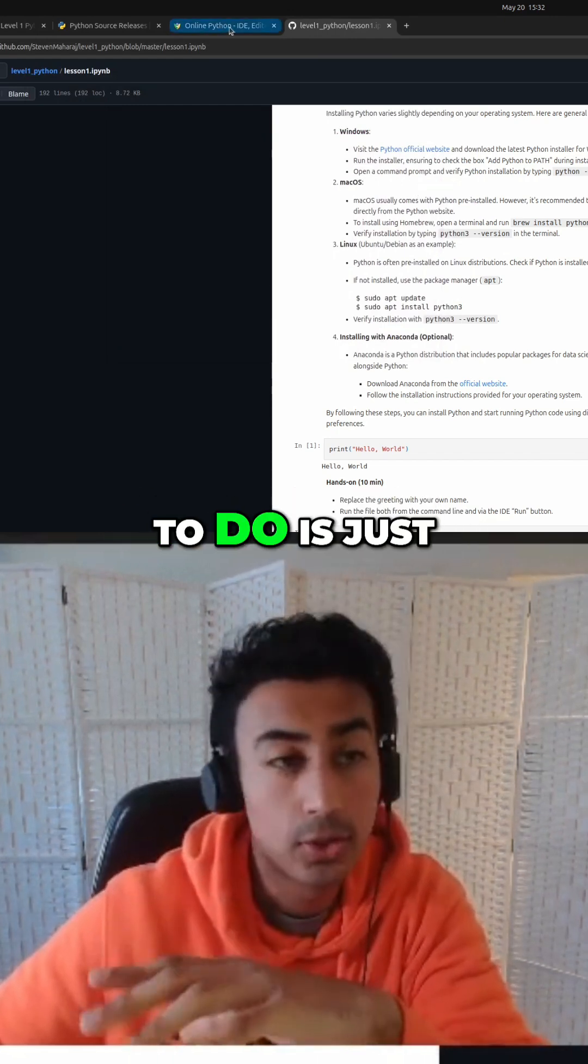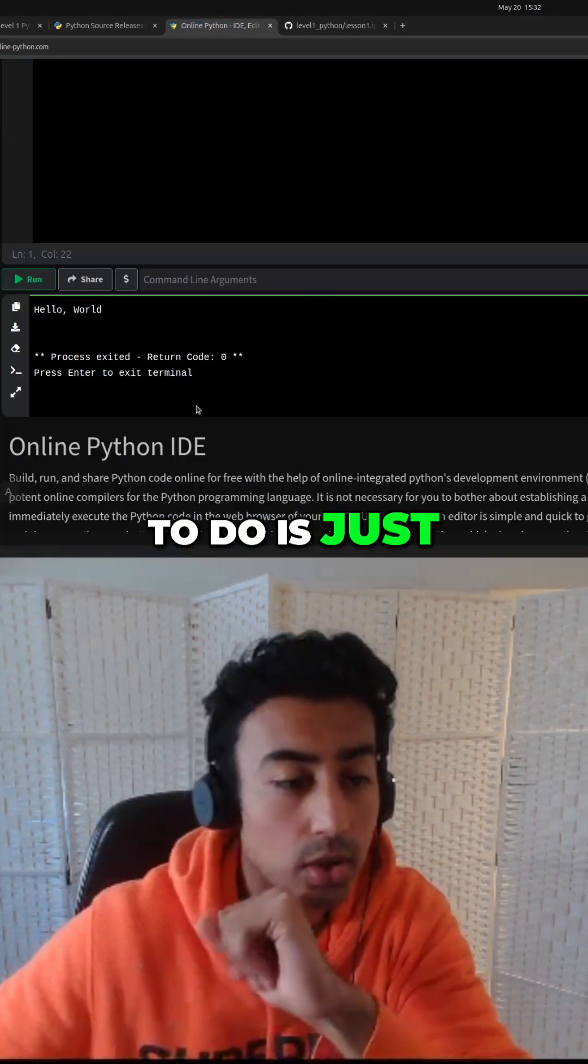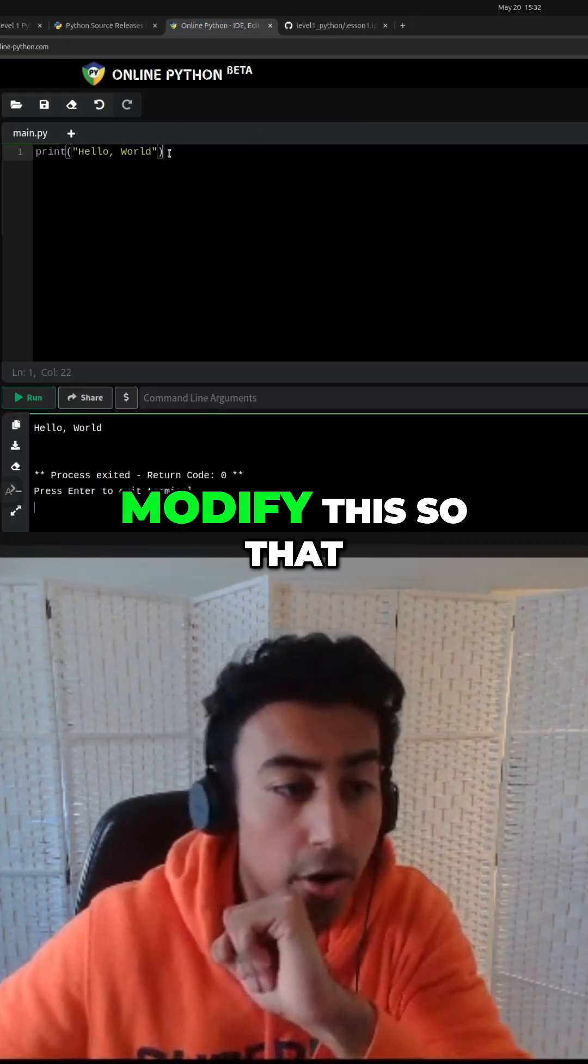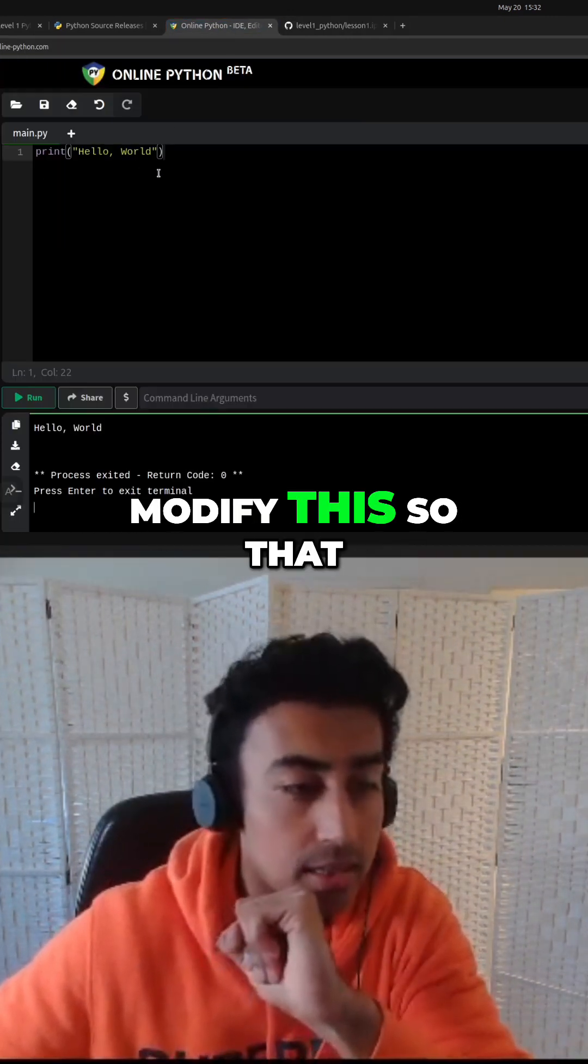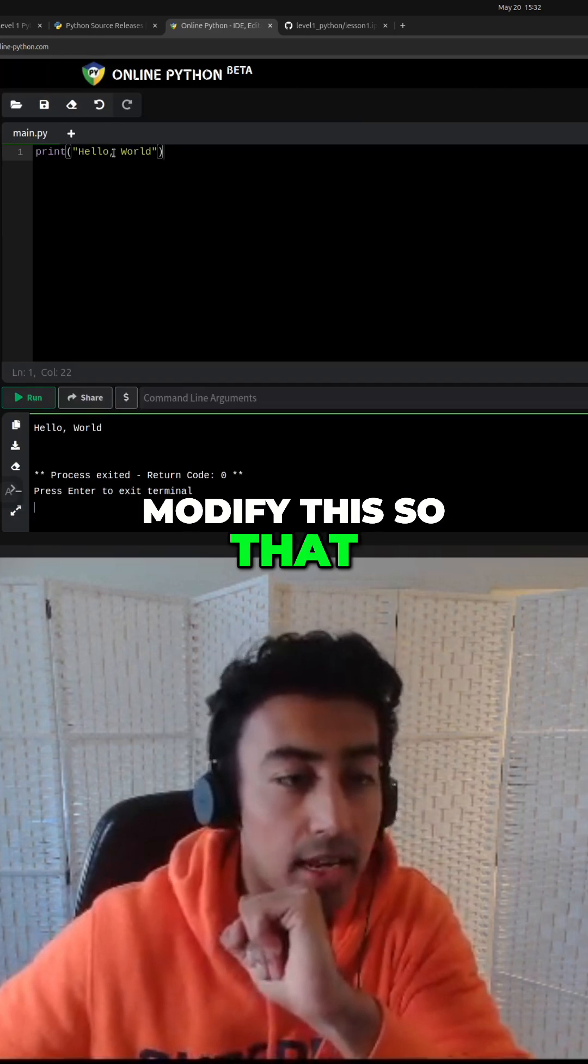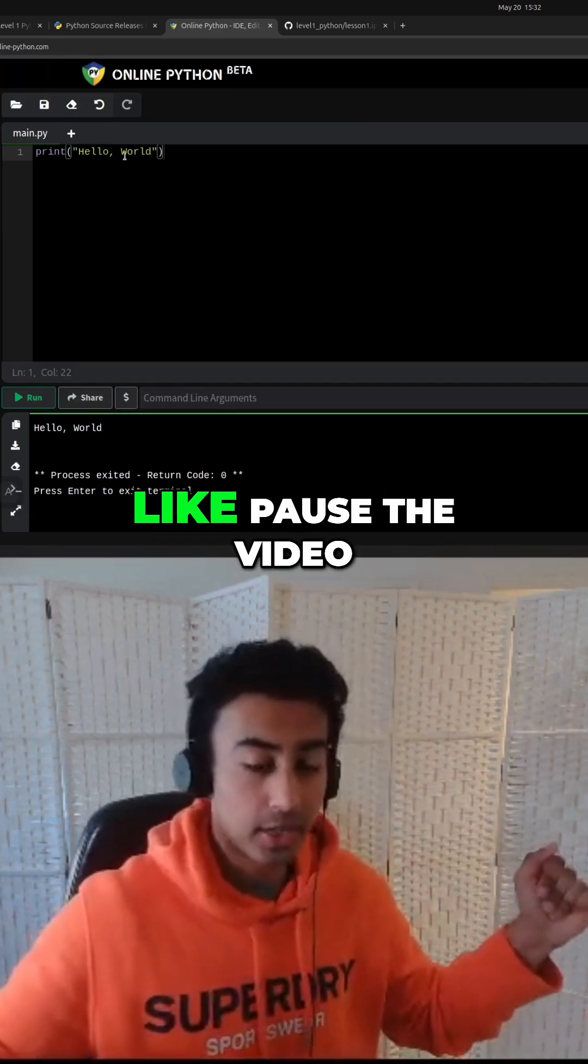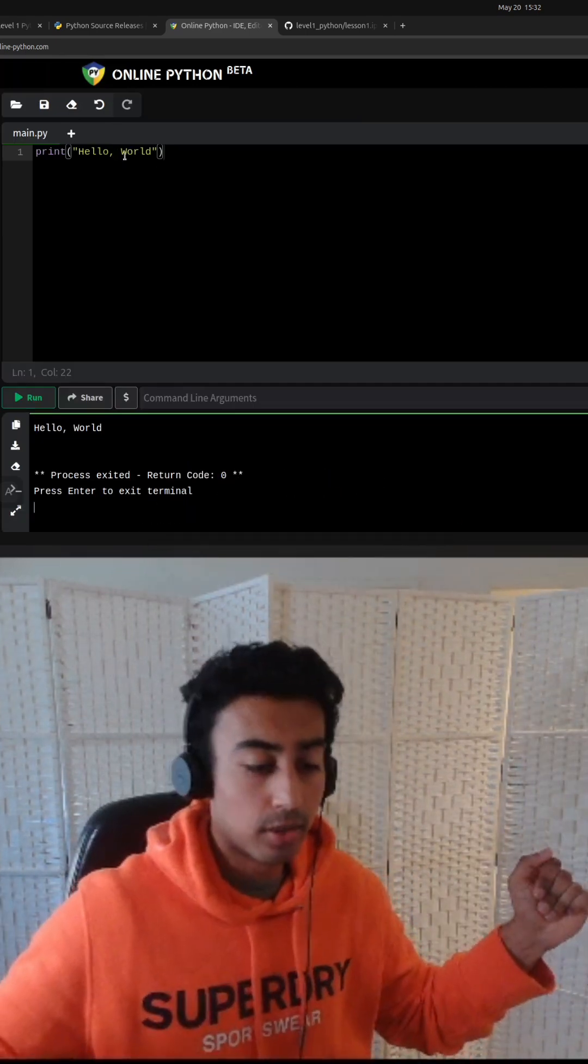What I want you to do is just try modify this so that it prints hello, whatever your name is. Okay, pause the video.